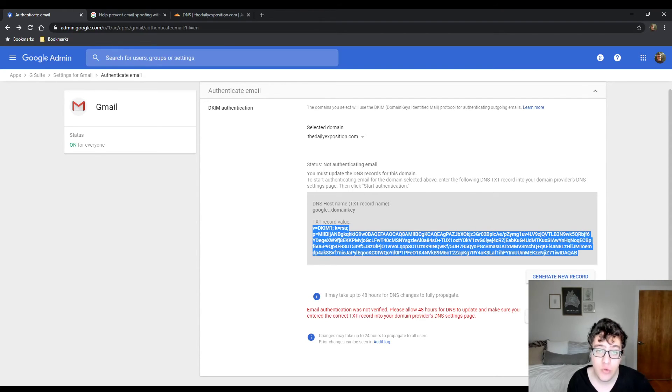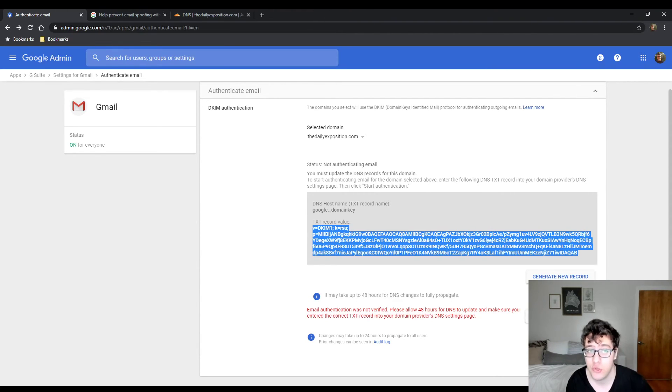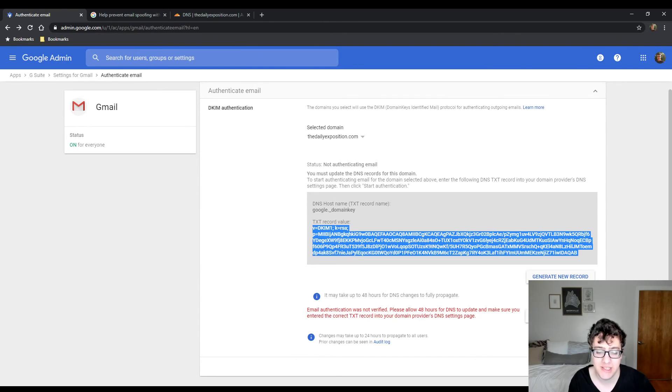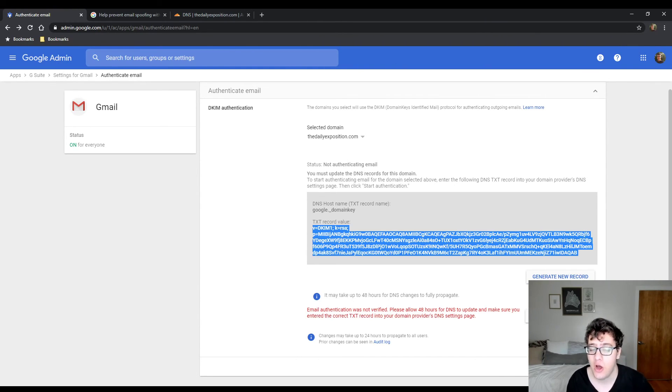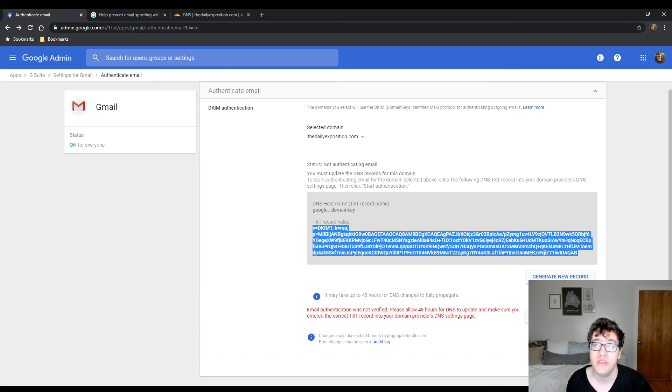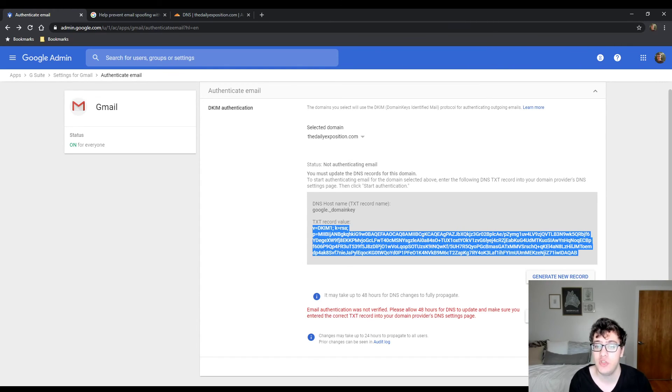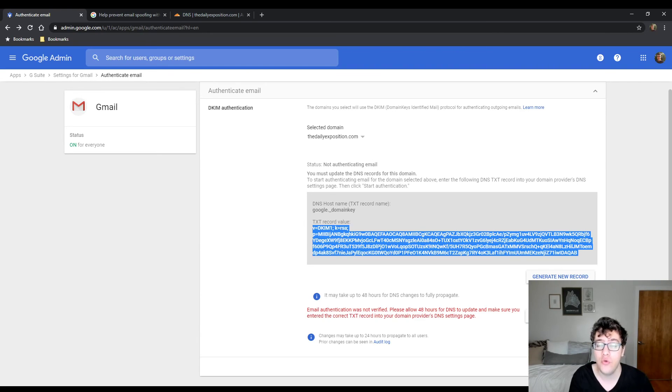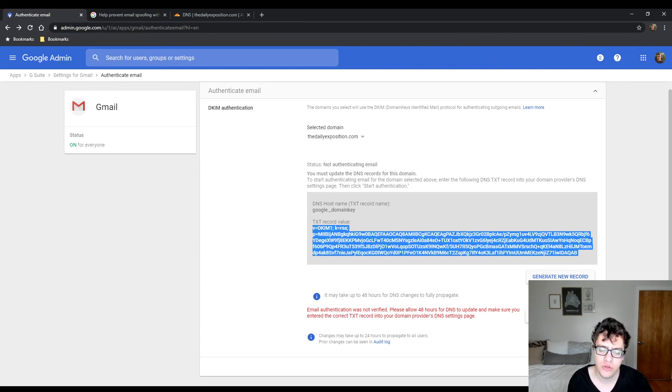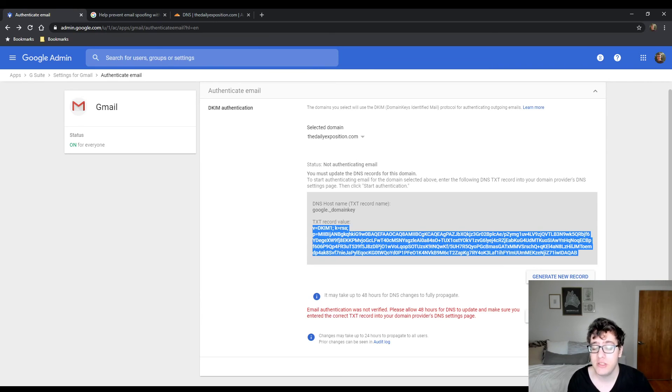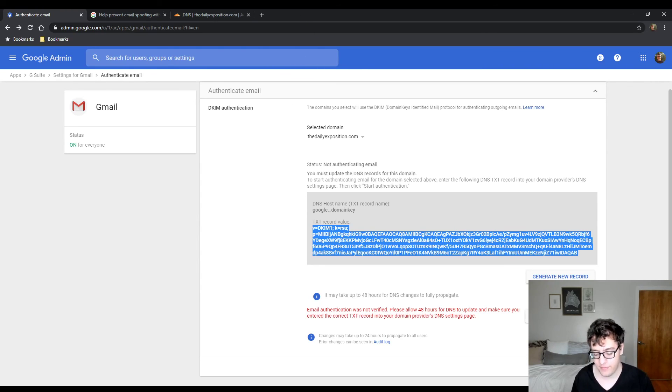If you have any questions about DKIM records or SPF records, please feel free to ask in the comments below. Remember, if you're using something like Office 365 or cPanel, they each have their own means of generating DKIM records and they have their own SPF records set up. This only works for G Suite. Otherwise, thank you so much for watching and goodbye.